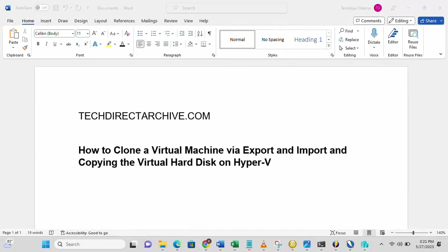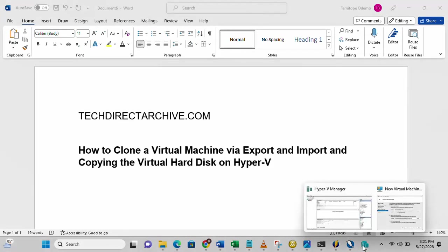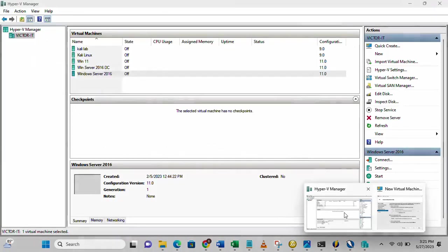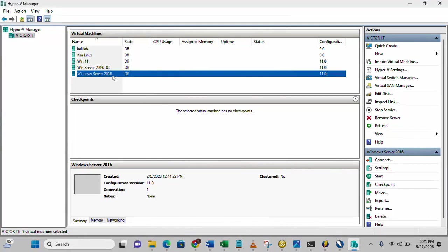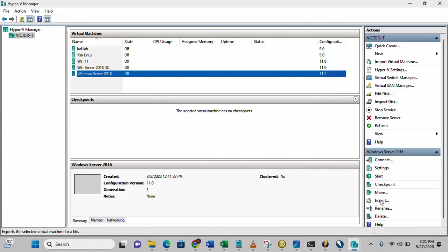Once the VM, that is the machine, is shut down, then we can move ahead to select the virtual machine. By the right here you will see export. Export button, just click on it.